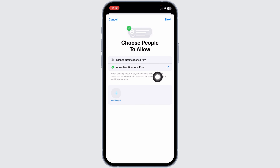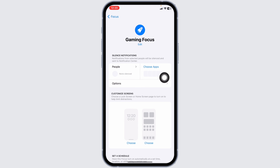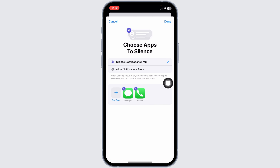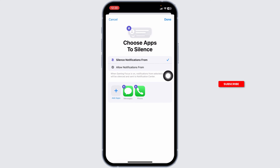Click on Choose People. You can select Allow Notifications From or Silence Notifications From, then add people. Likewise, tap on Choose Apps, set it to Silence Notifications From or Allow Notifications From, and add apps.